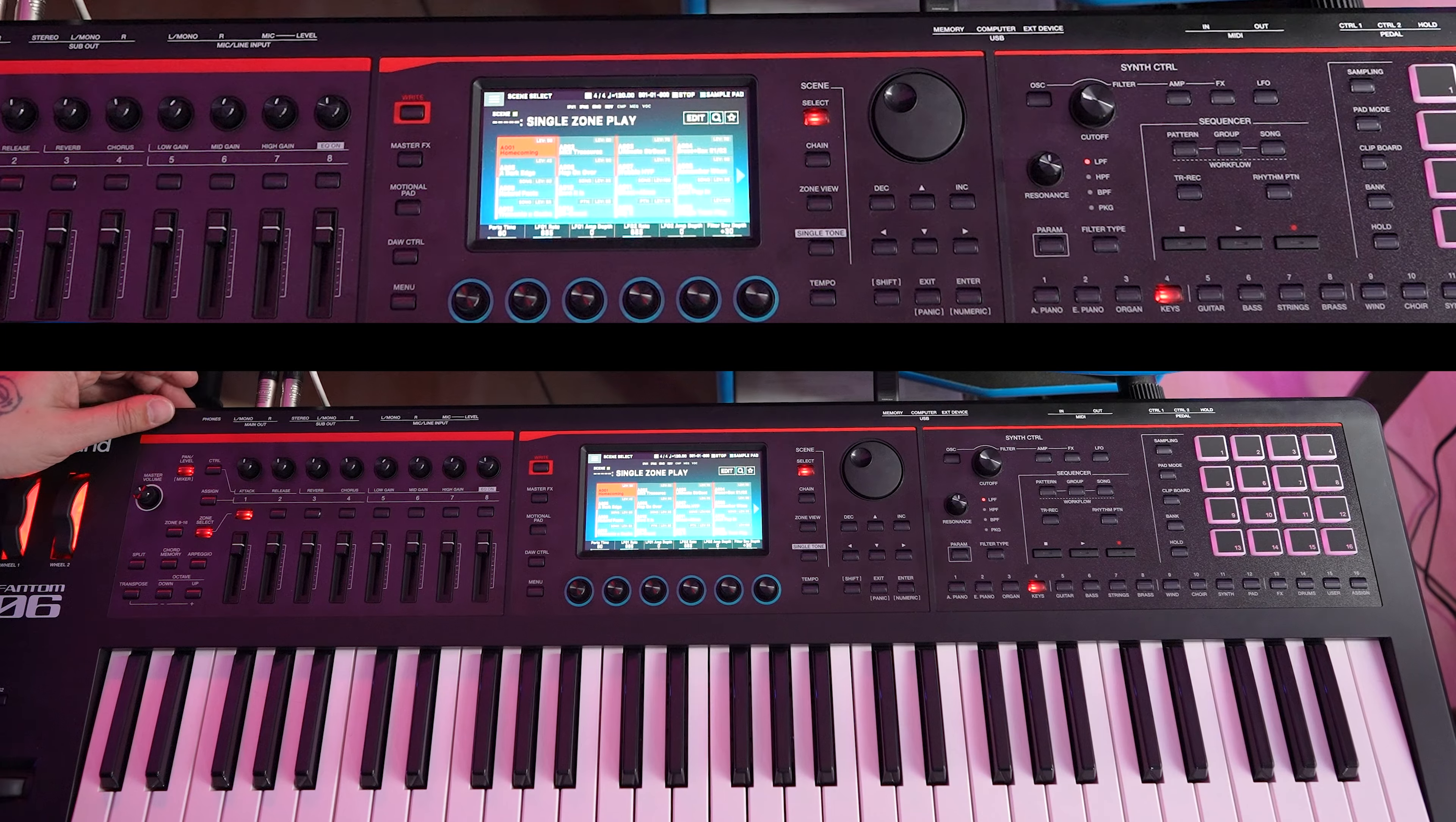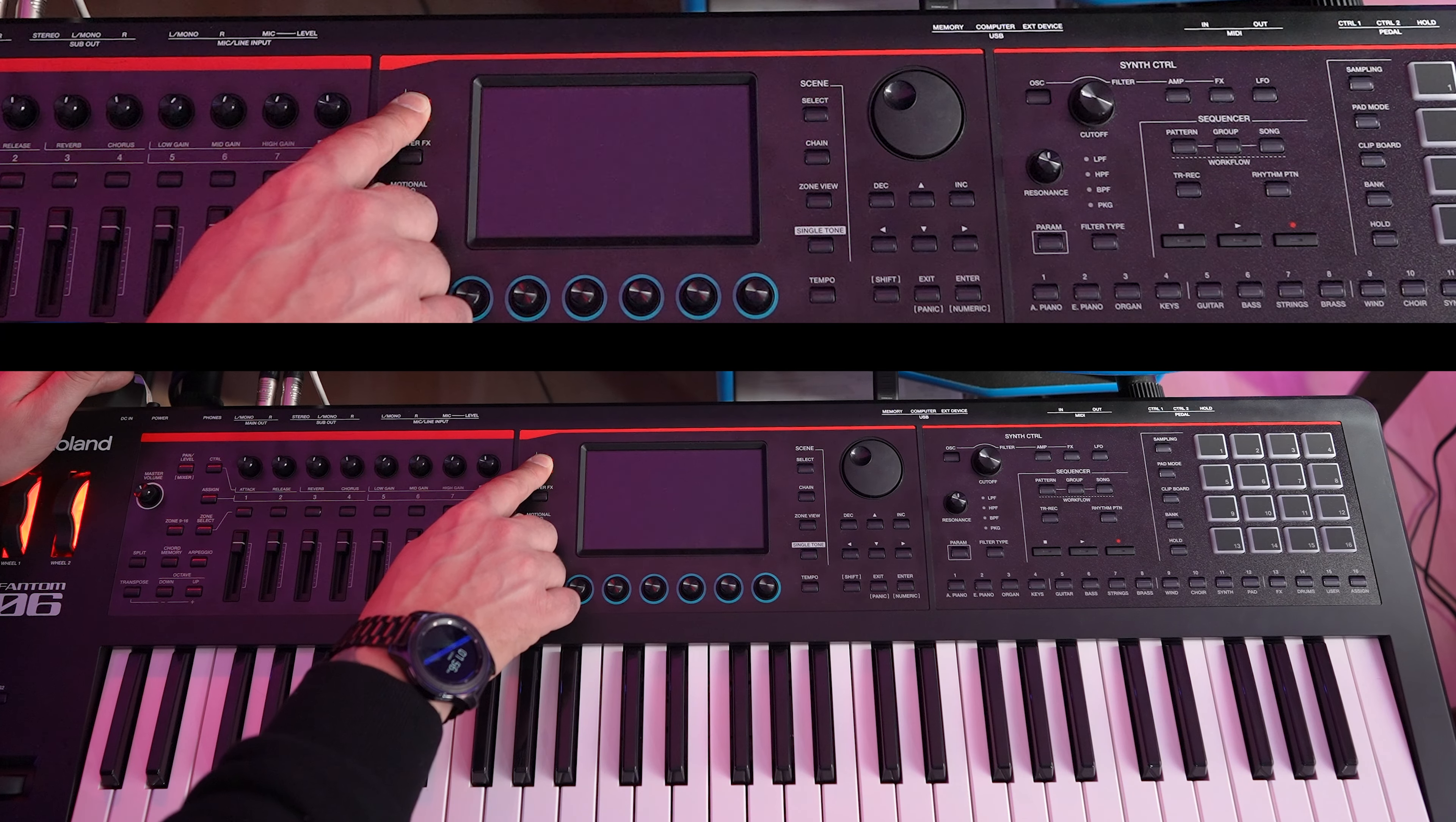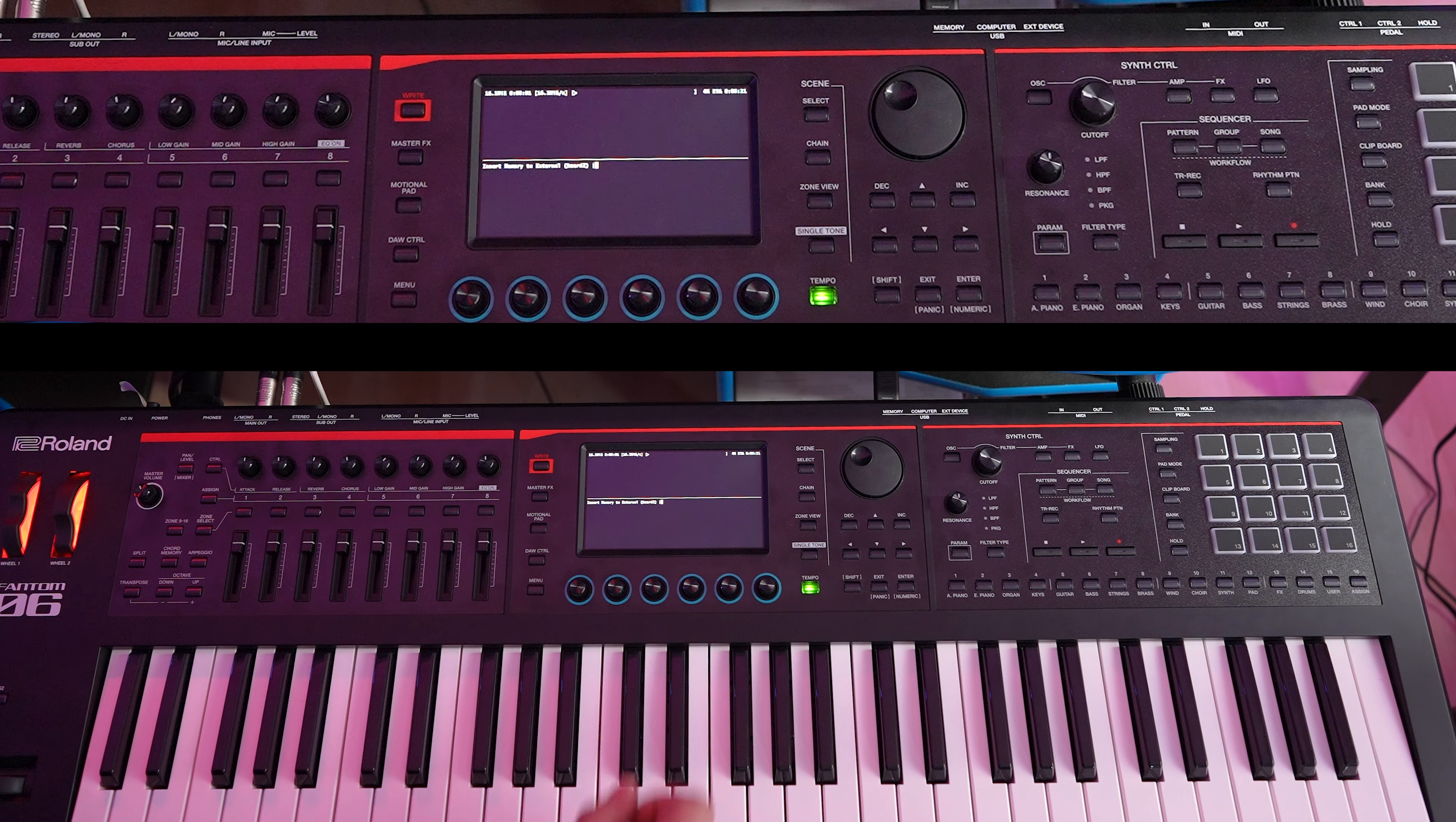OK, we're going to power off the Fantom, and then we're going to hold down the right button and power it back on. Now it says update starting.